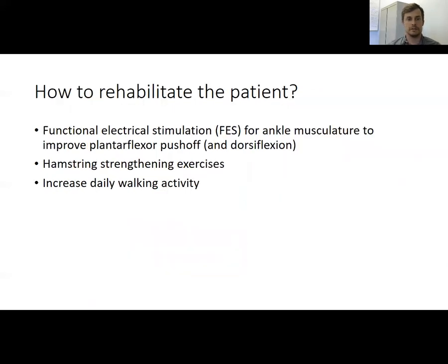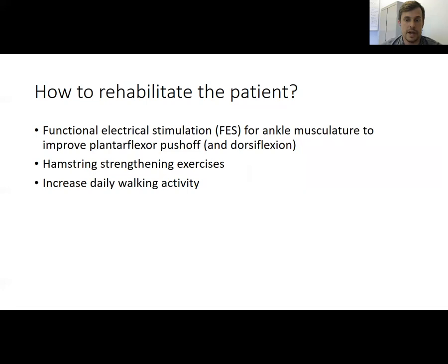Now that we've looked at the kinematics, kinetics, EMG, and energetics in this patient, how should we rehabilitate them? We might suggest using something like functional electrical stimulation to enhance activation of the ankle musculature and improve their plantar flexor push-off, helping activate their ankle muscles to generate a stronger push in the impaired leg. We may also recommend hamstring strengthening exercises to improve knee flexion during gait, and try to challenge them to increase their daily walking activity so that walking doesn't become so fatiguing over time.